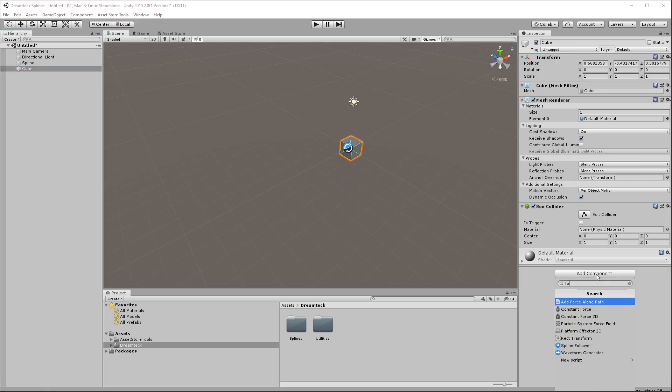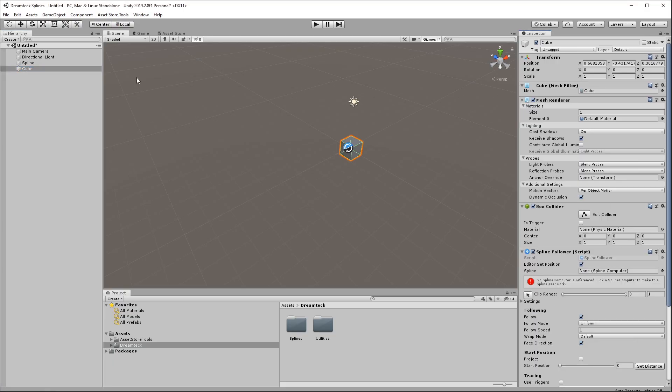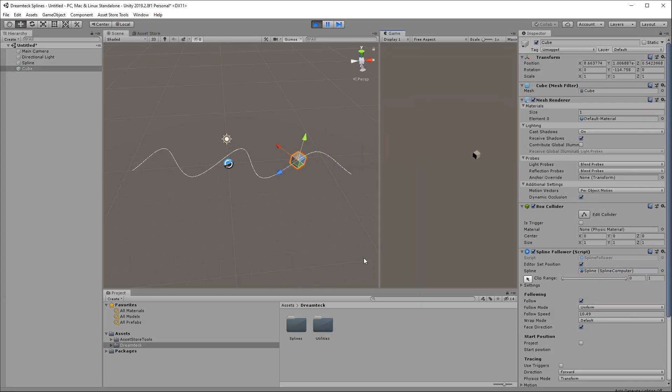You want to follow a spline? Attach a spline follower component to your object and link the spline. Done.